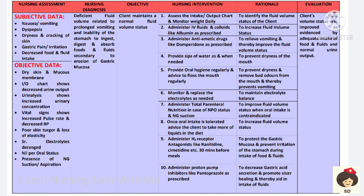Antiemetic drugs will be given to treat vomiting. Sips of water as needed will prevent dryness. Provide oral hygiene and tell the patient to rinse the mouth regularly to remove bad odors and prevent dryness. Any electrolyte deficiency must be corrected. Administer total parenteral nutrition in case of nil per oral status to increase fluid volume.